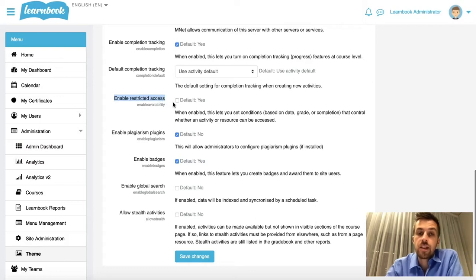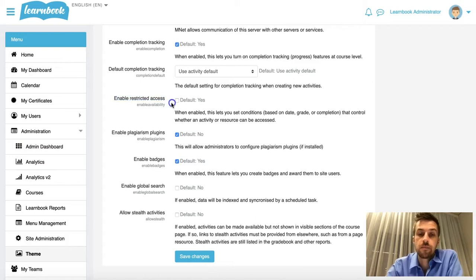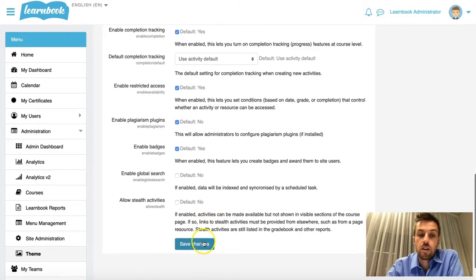And this is actually what is controlling whether or not that will show up in all your course activities and resources. So what I would like to do is say yes, I want that included. And we'll go down and we'll click Save Changes.